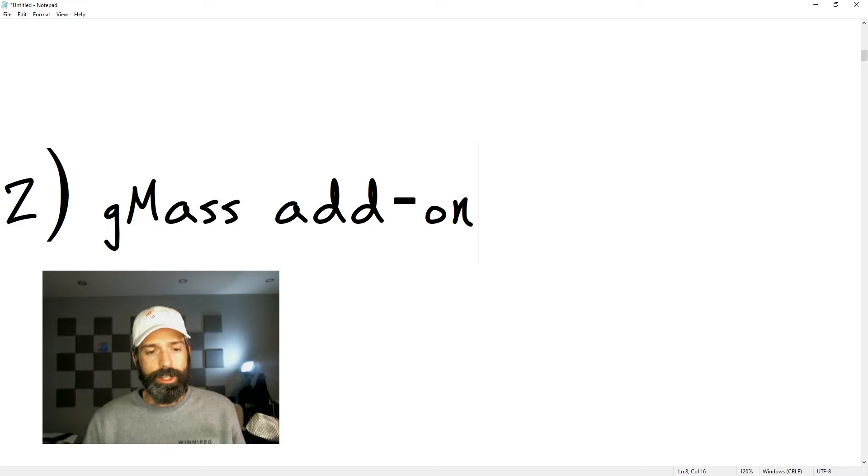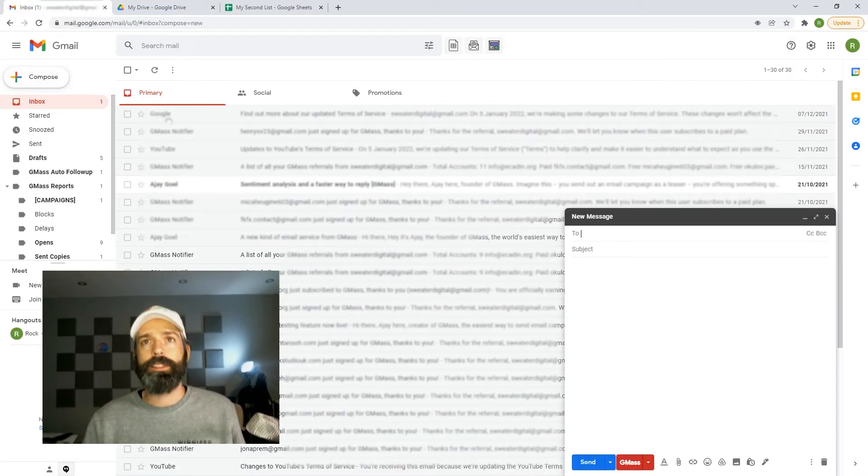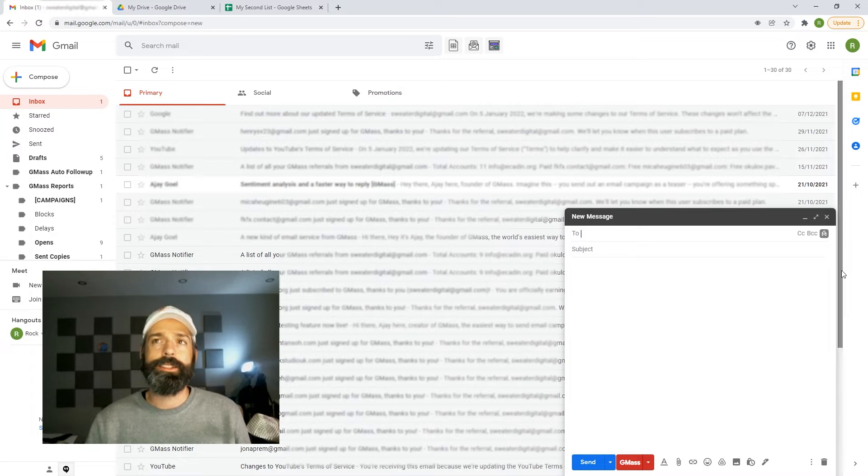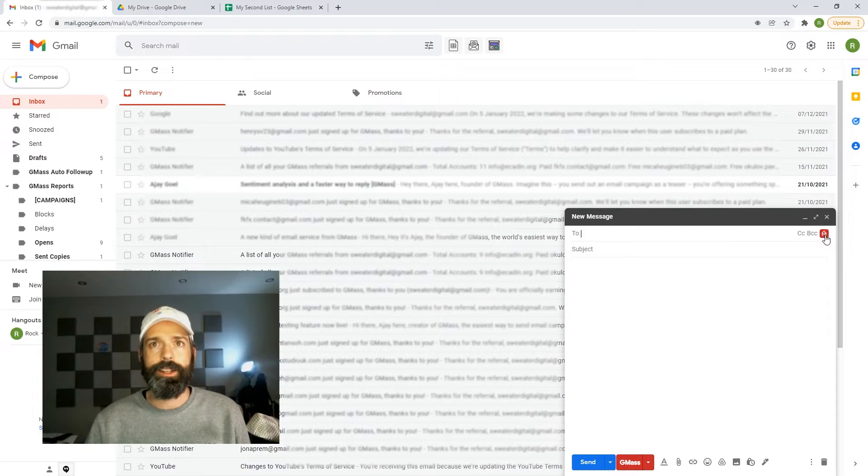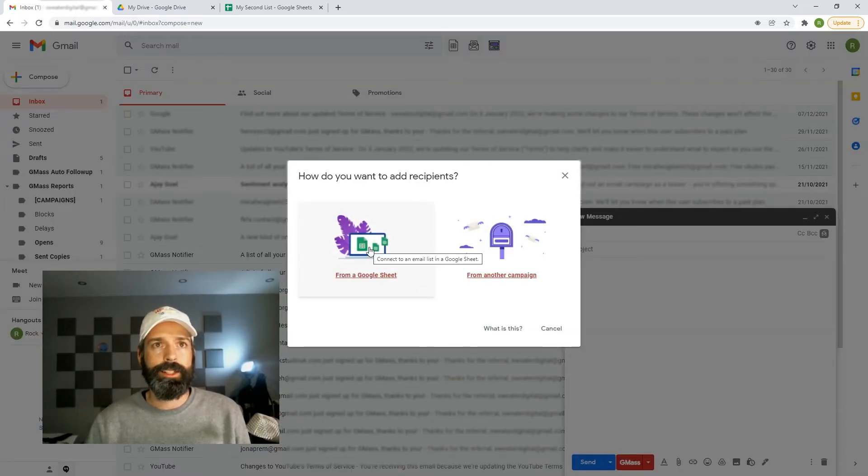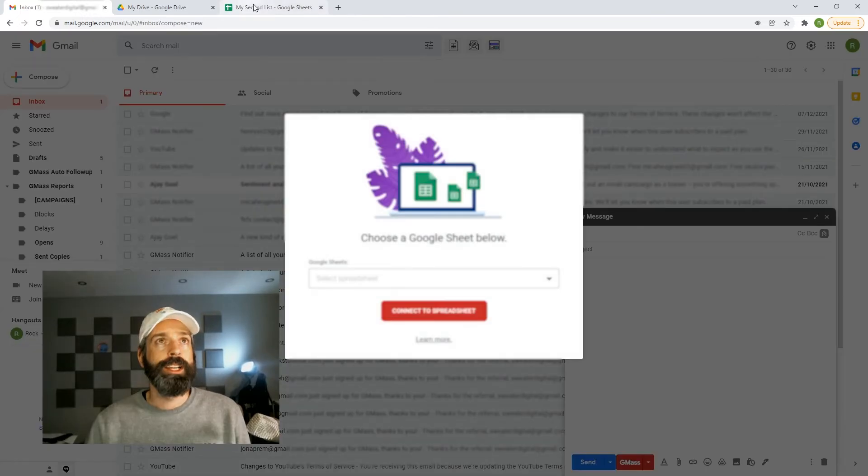Now what I'm going to do is just open up a new message and wait a second. You'll see this little icon is loaded in the top right here and that is the Gmass icon. So I'm going to click that. I'm going to click from a spreadsheet.